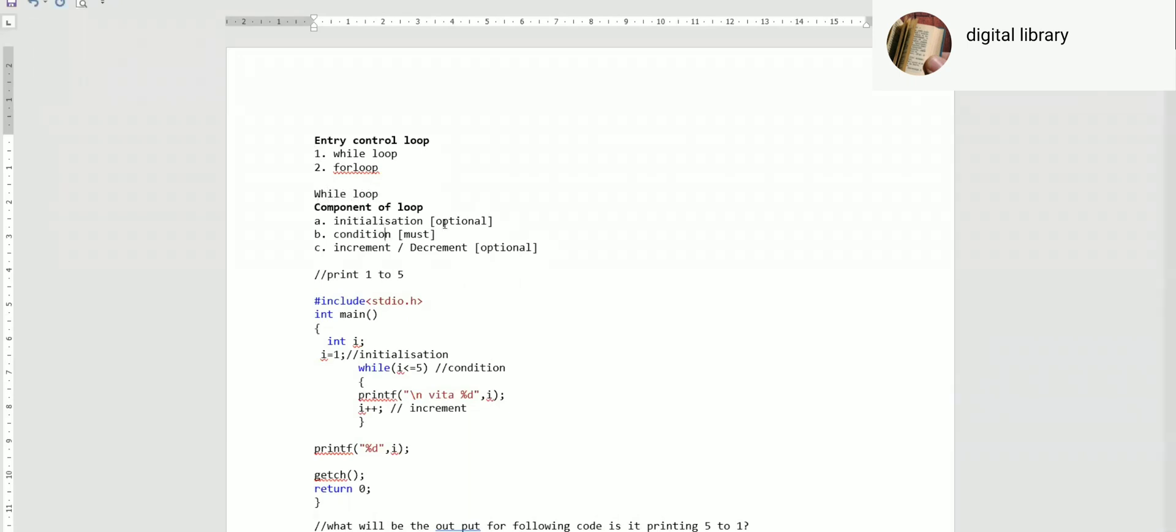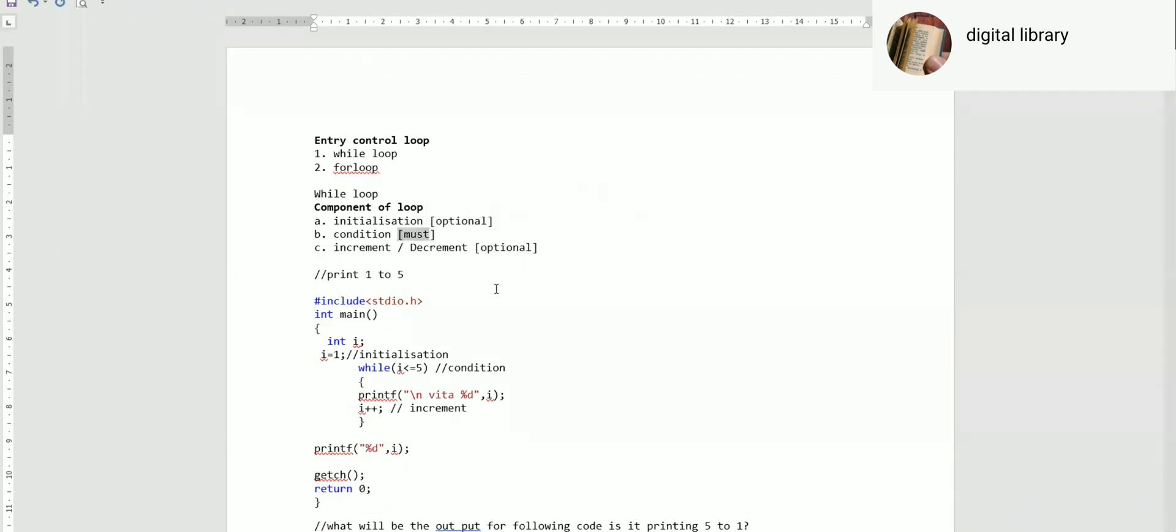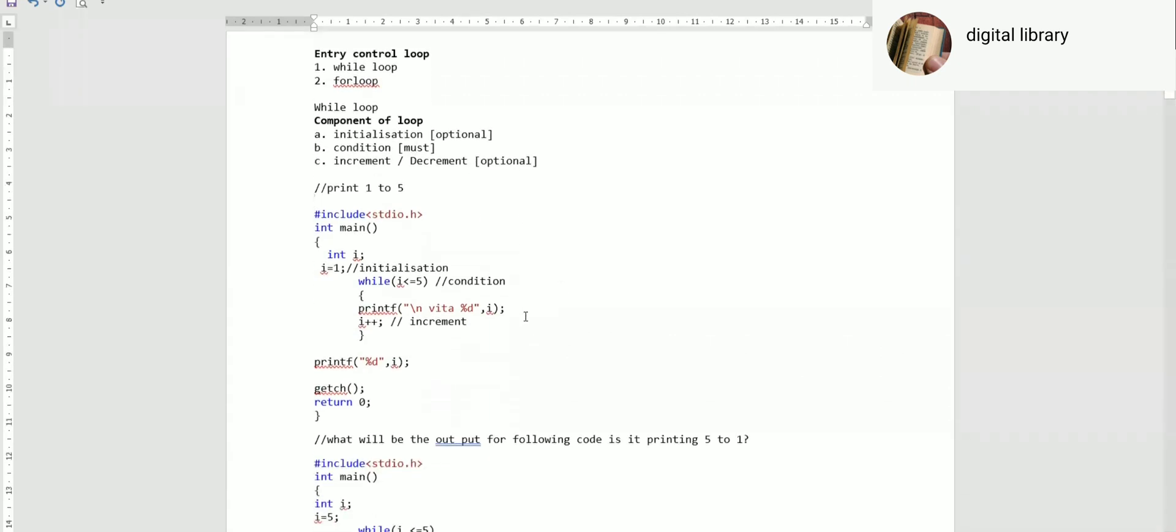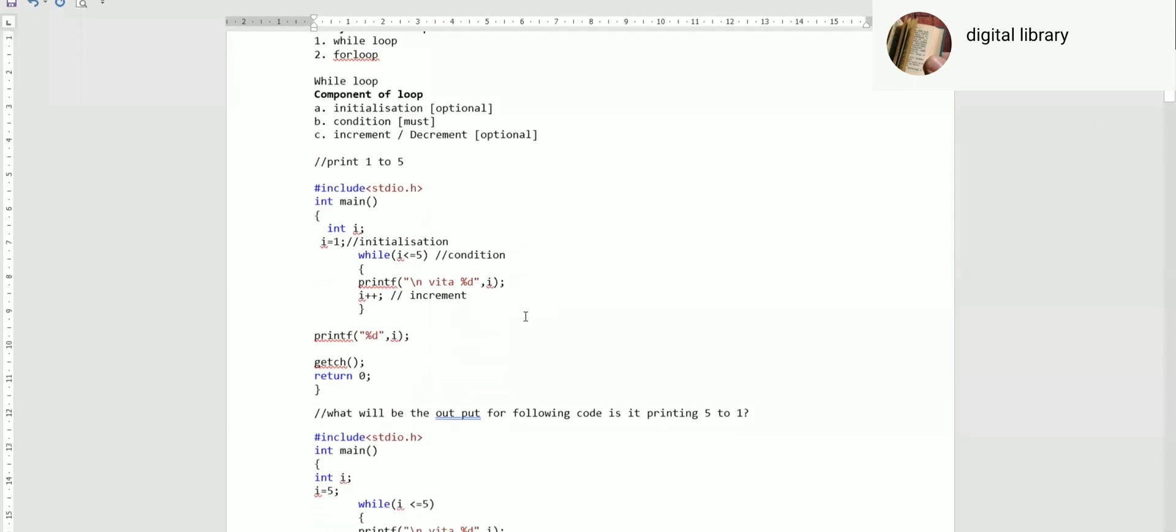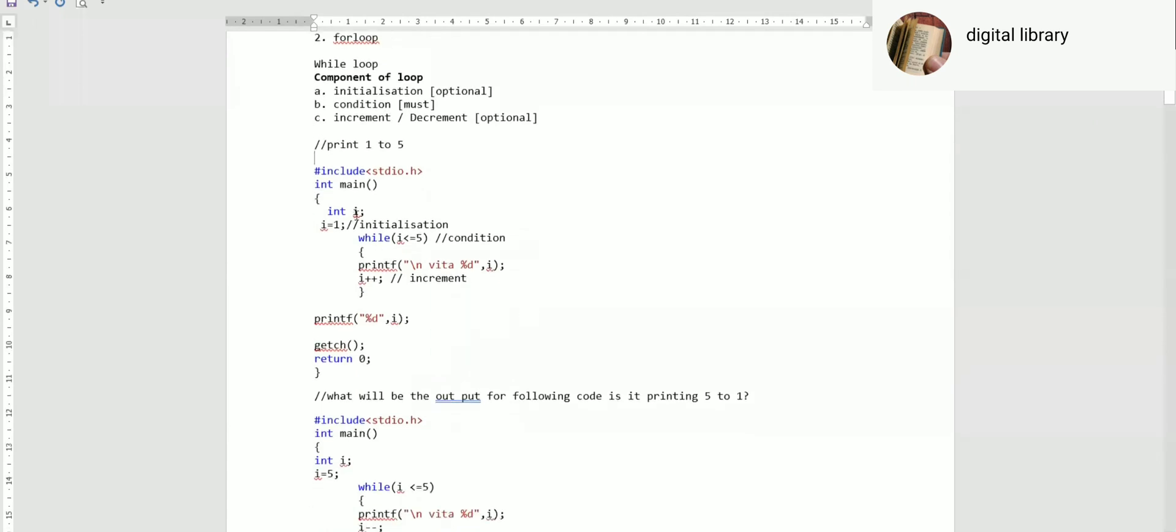In while loop, initialization is optional but condition is compulsory. You must give a condition, otherwise it's a compile error. In for loop, all conditions are optional and by default true. But in while loop, condition is a must, whereas increment/decrement is optional. We'll read one basic example here: int i, i equal to one - this is initialization, this is your condition, and this is your increment.